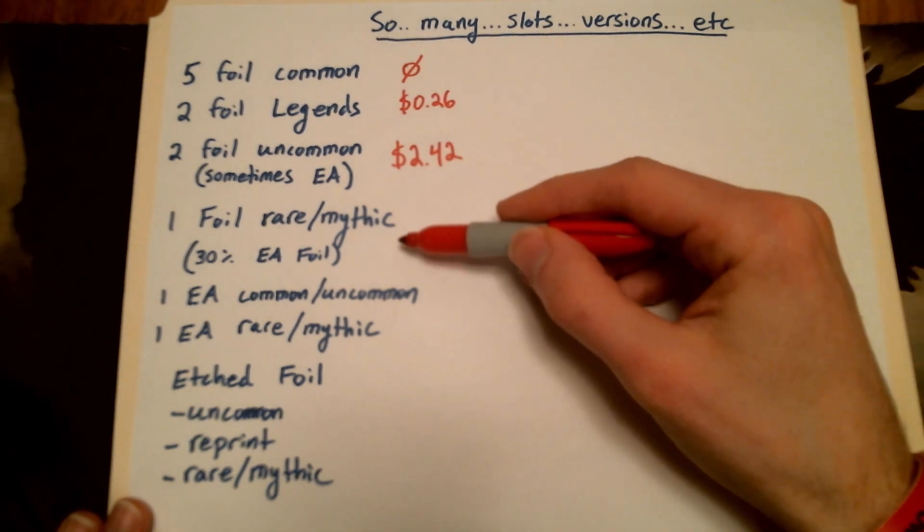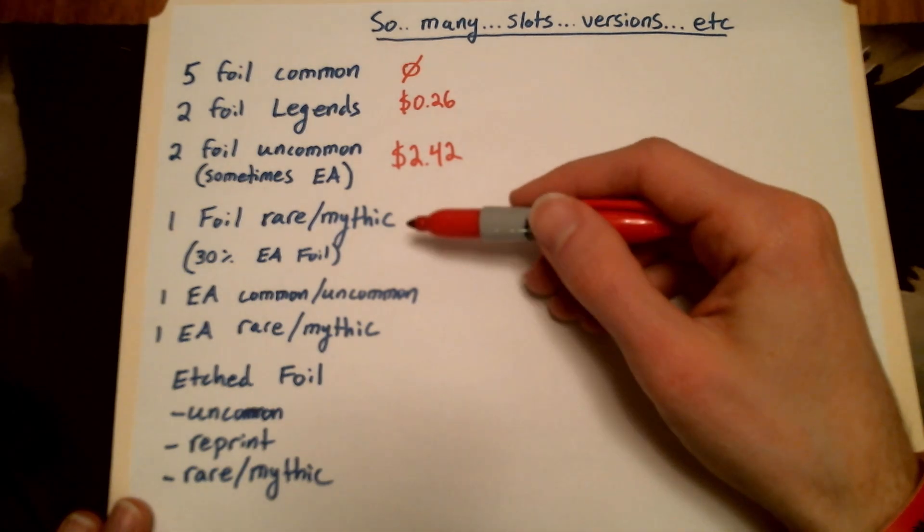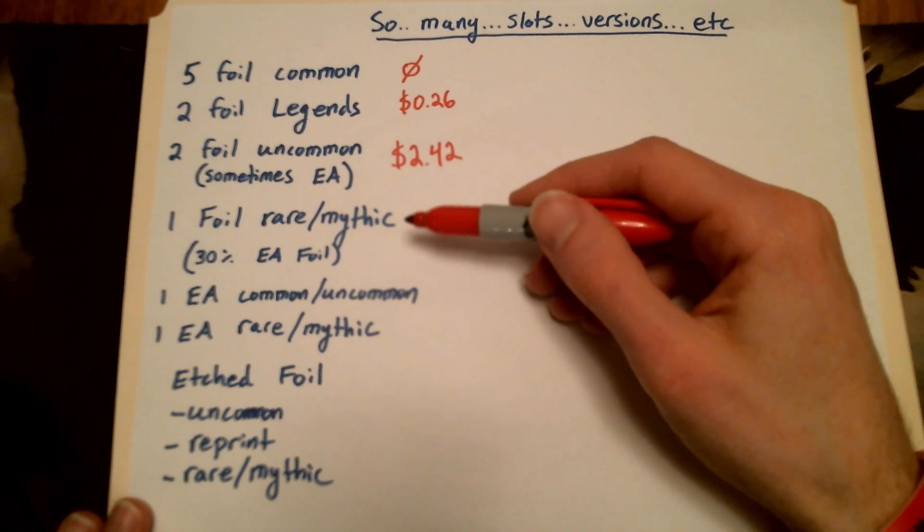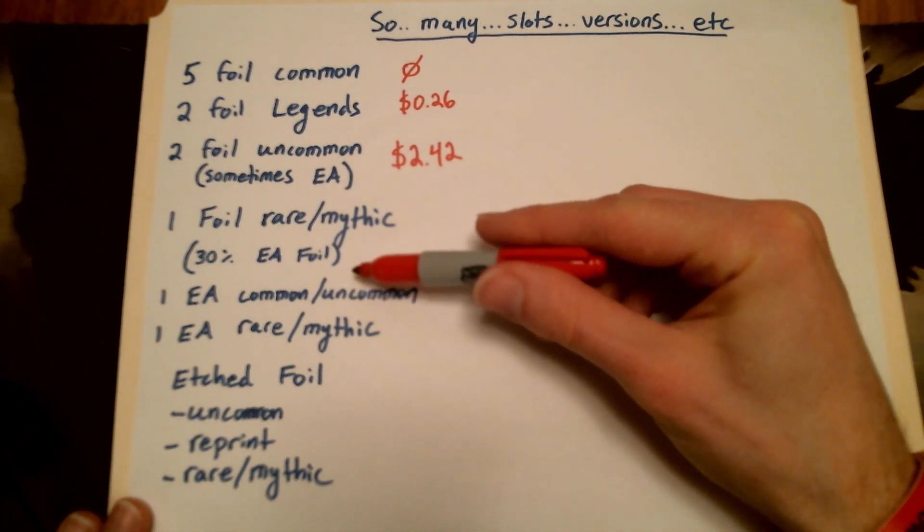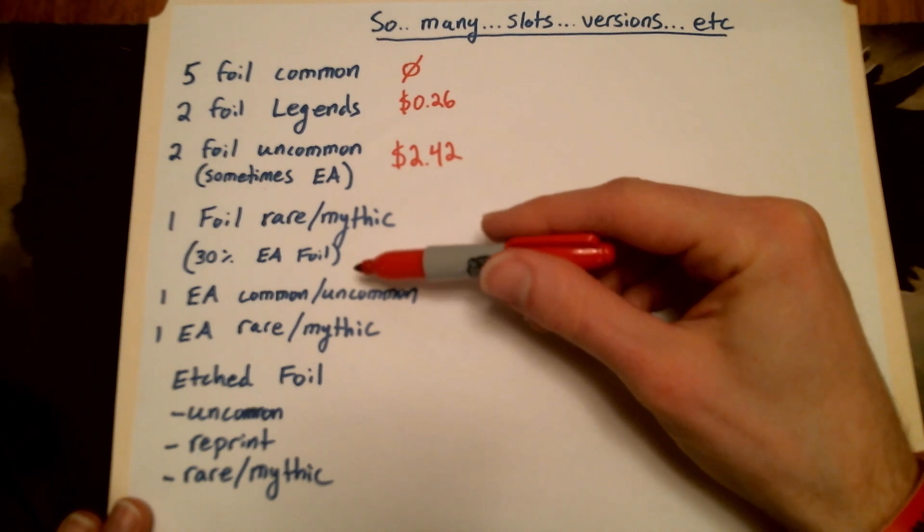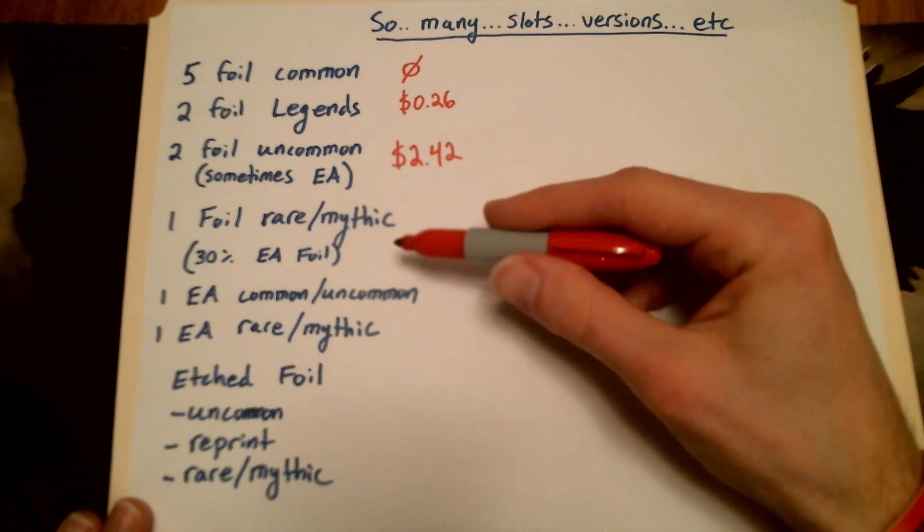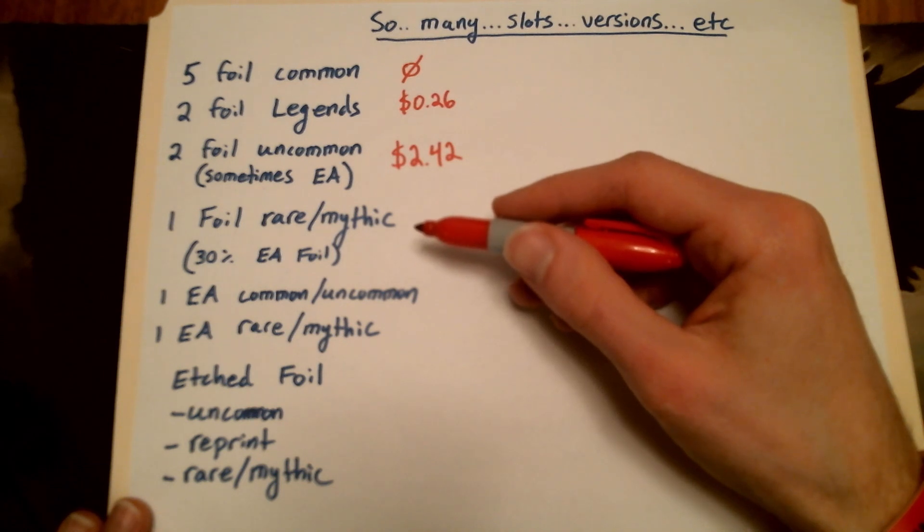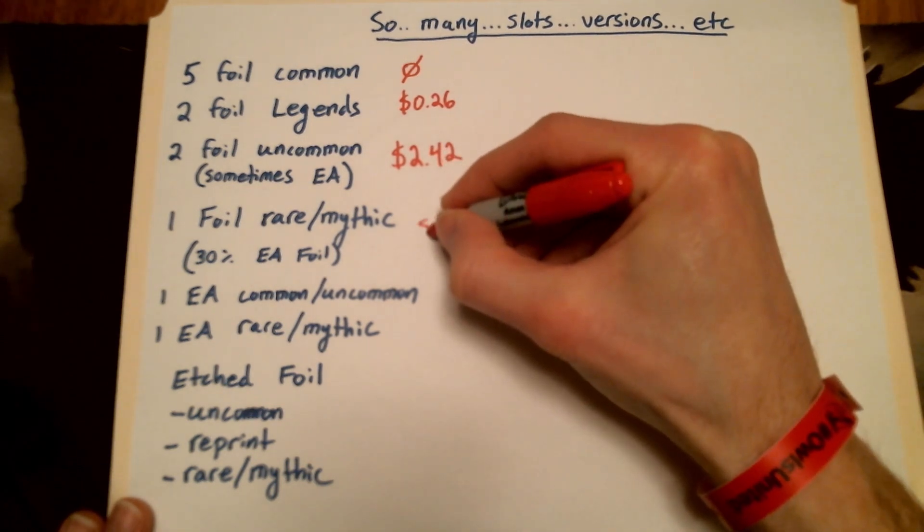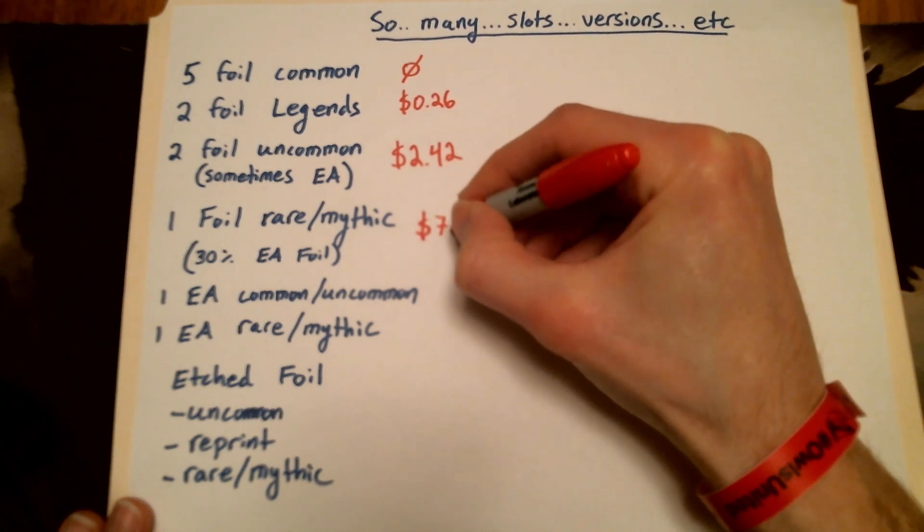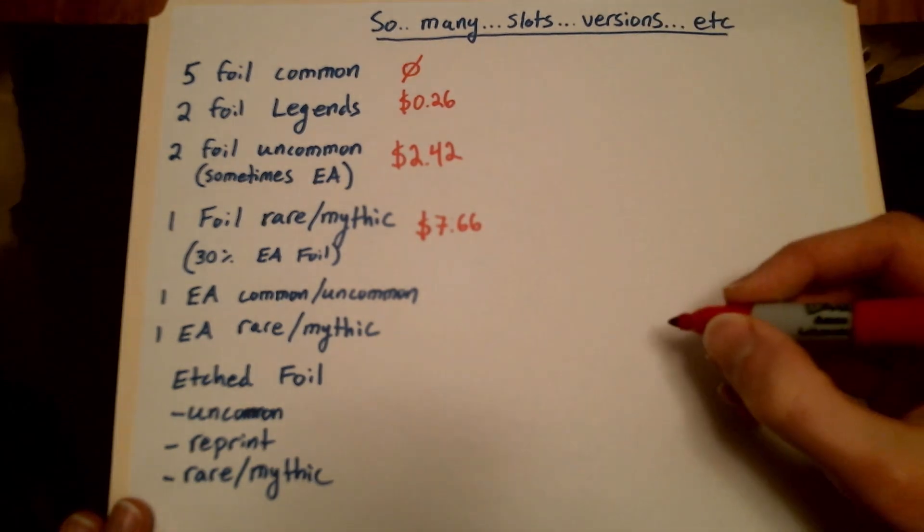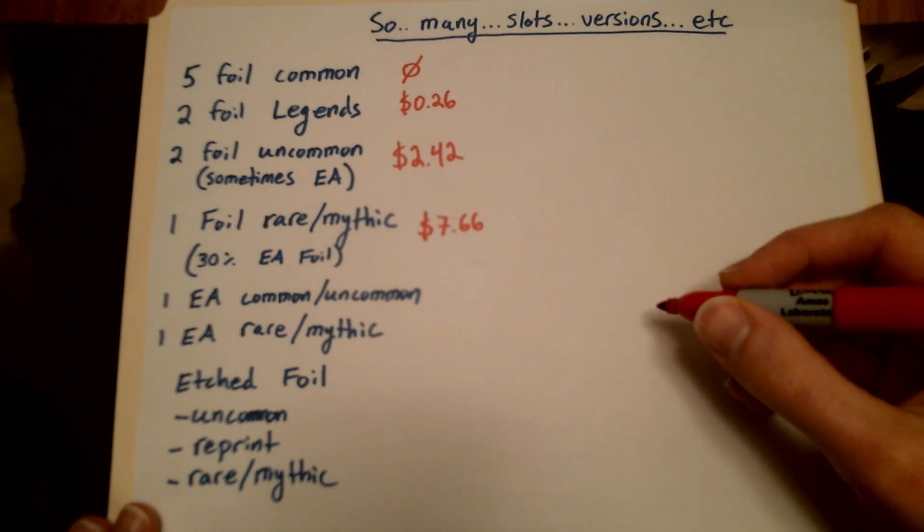Here's the big money slot, your foil rare or mythic. The important thing to know here is that sometimes, 30% of the time, you're going to get this as an extended art foil. And that's where really the big money is going to be coming out. That's where you get your full art foil jeweled lotus, mana drain, all that kind of stuff. That's what's really driving the price here. So again, you're going to get a lot of variability out of this slot. But your EV is pretty high, $7.66 coming out of that one slot. So that's kind of your big swing and maybe miss slot.